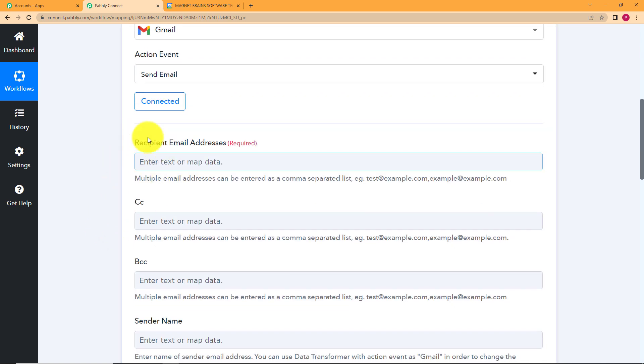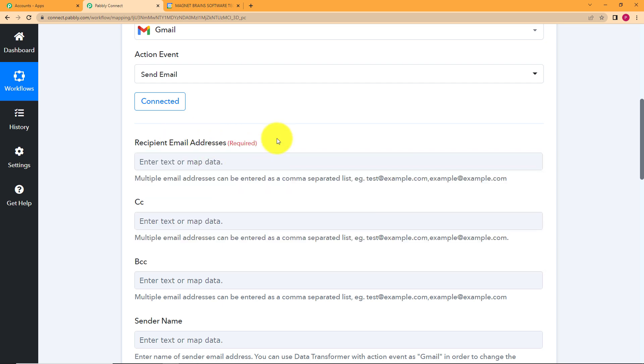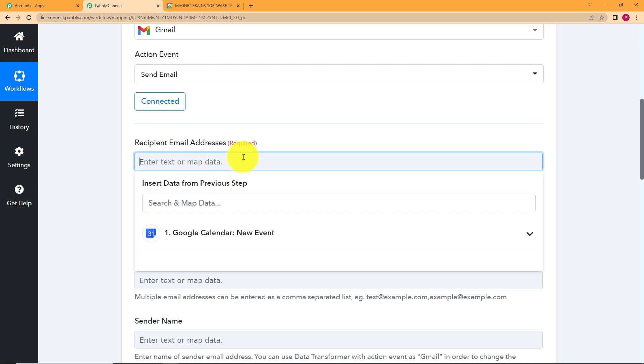Now the first thing that comes in front of you is the recipient email address. Without it no email can be sent. Why? Because that is the destination of the content. So you will enter the email address of that specific person whom you want to share your Google Calendar with or whom you want to send these email notifications about every new event created in your Google Calendar. So let's say that I have a colleague in my office. I want him to know about it. So I will just enter his email address.